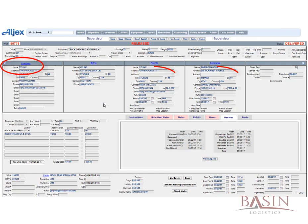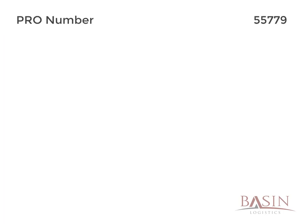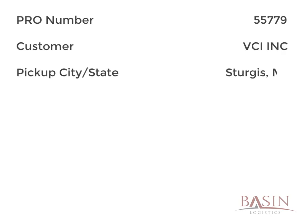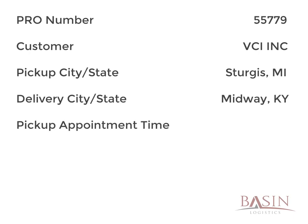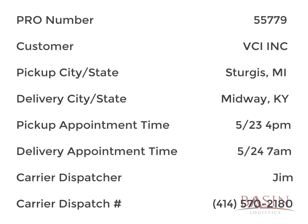This includes the customer name, the pickup and delivery city and state, as well as the pickup and delivery appointment times. After you gather this information, you will need to scroll to the bottom of the page to find the section with the carrier information. Here you will find the dispatcher contact and phone number. The information you should have gathered is: pro number 55779, customer name VCI Incorporated, pickup city and state Sturgis, Michigan, delivery city and state Midway, Kentucky, pickup appointment time 5/23 at 4 PM, delivery appointment time 5/24 at 7 AM, carrier dispatcher name Jim, and carrier contact number 414-570-2180.